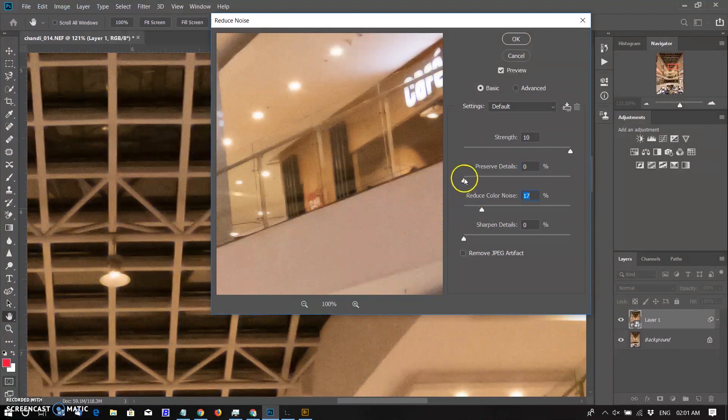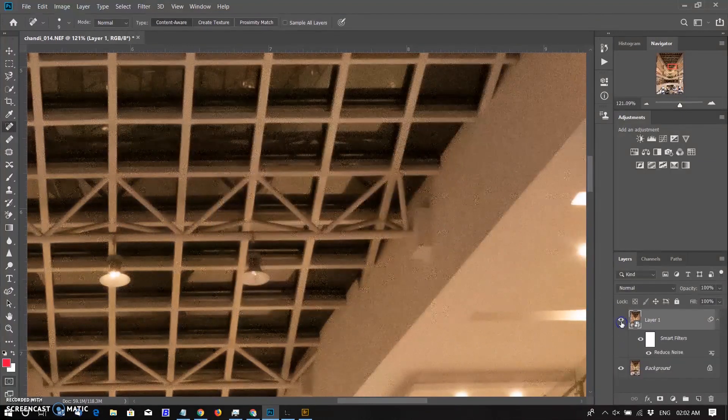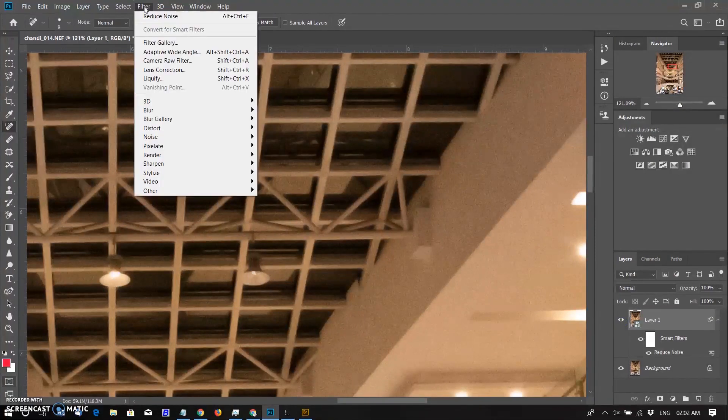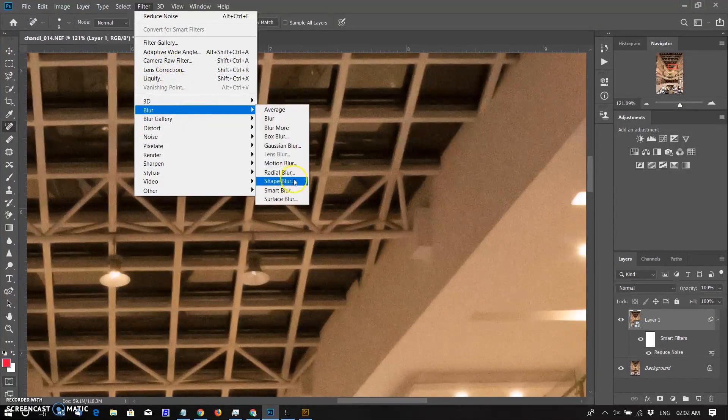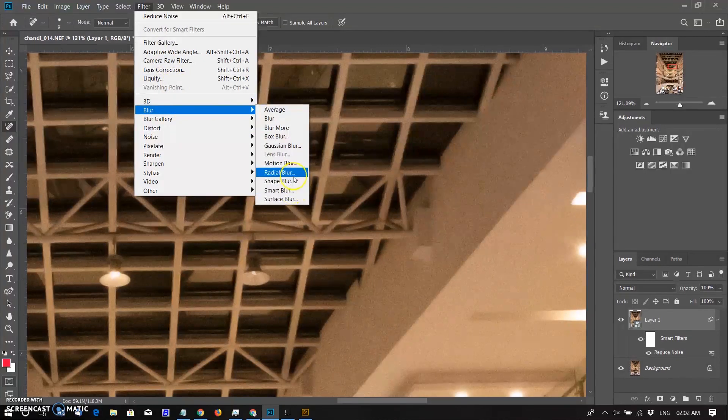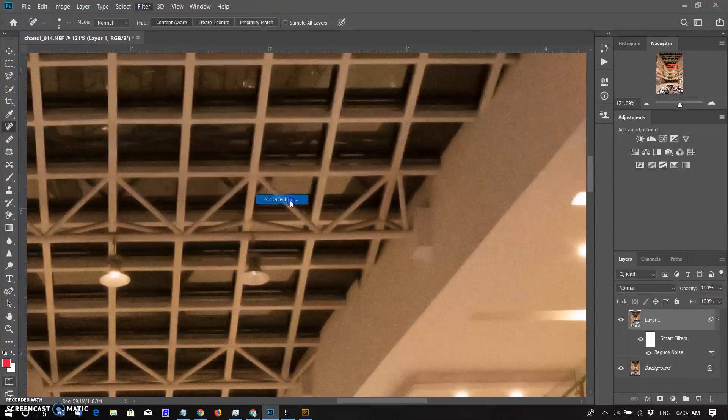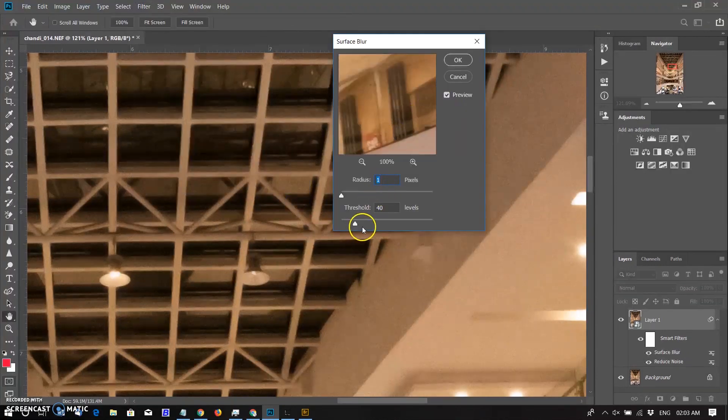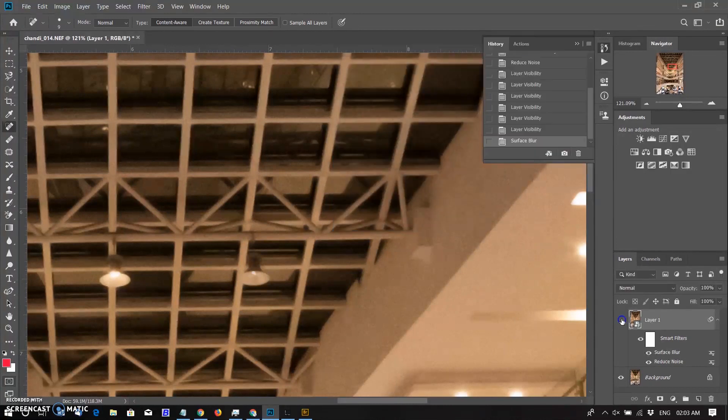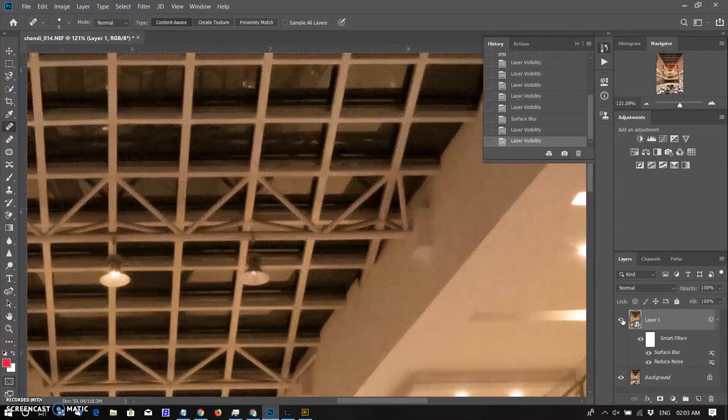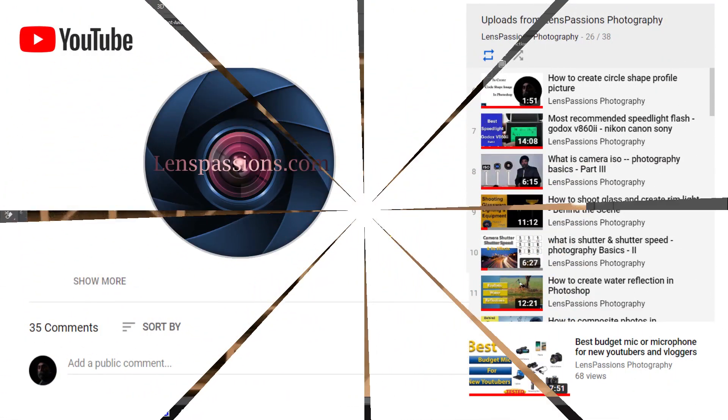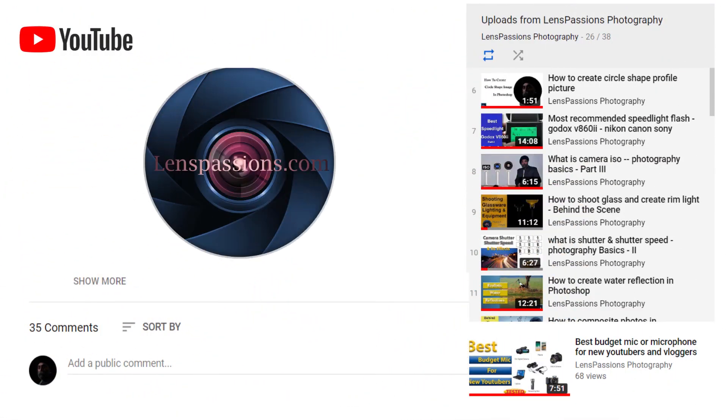Now see the difference. For better result, go to Filter again, go to Blur, then go to Surface Blur. Set value to 1, threshold 40, click OK. Before and after. Now that's all for today.